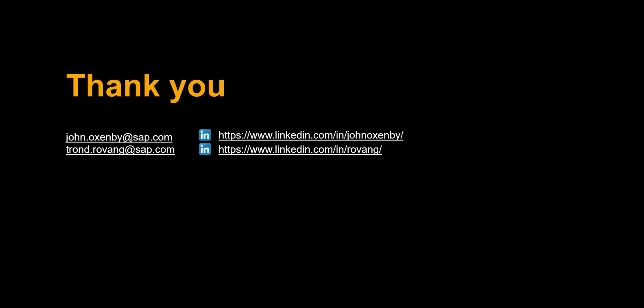Thanks a lot for watching. Please comment, like and subscribe. More videos like this coming shortly. See you then.